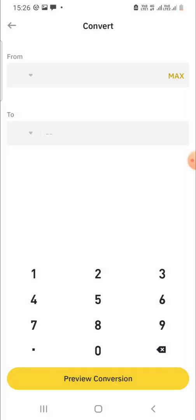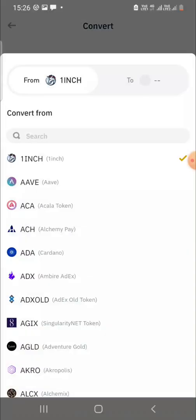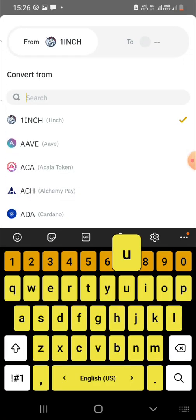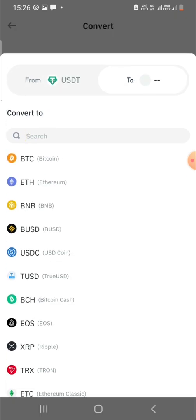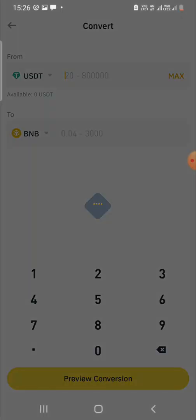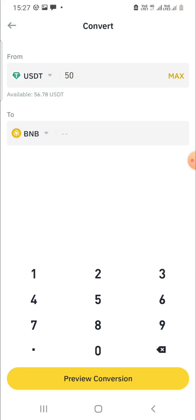Now we need to select the currency. I'll select from USDT to BNB — as you can see here. My current balance is 56.78 USDT, so I'll convert 50 USDT to BNB.